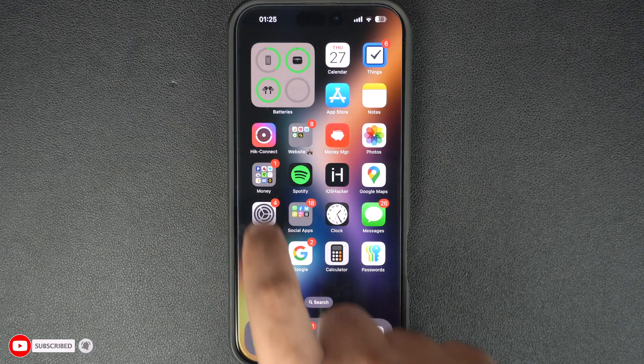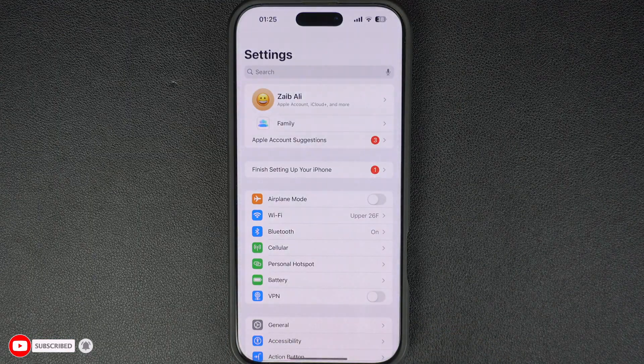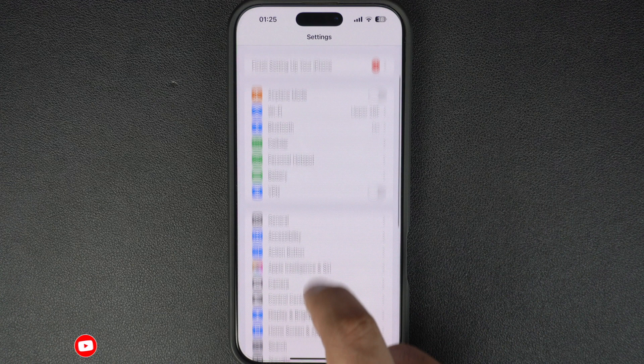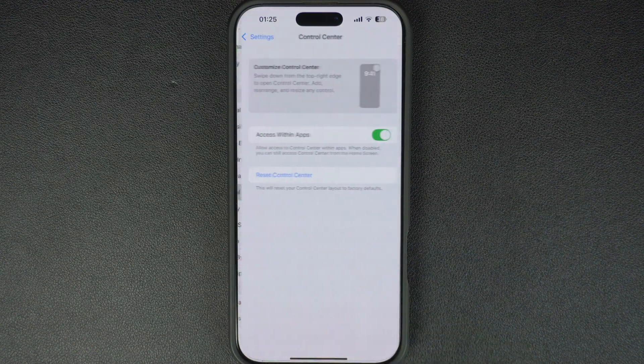First, open the settings app on your iPhone. Next, scroll down and tap on control center.